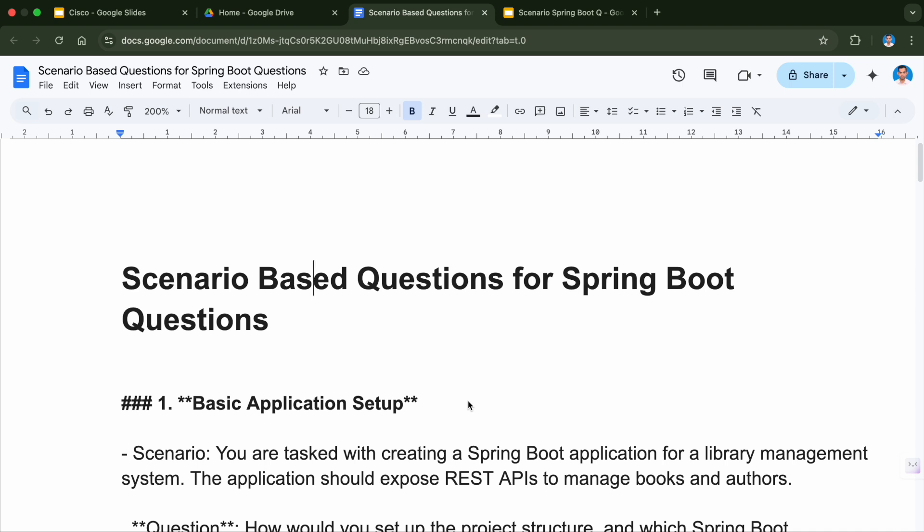Whenever I talk with anybody, they ask me like how do we answer these scenario-based questions and what are those scenario-based questions. So today I'll be discussing all the scenario-based questions related to Spring Boot. Watch the video till the end so that you know what type of scenario-based questions can be asked in the interview.